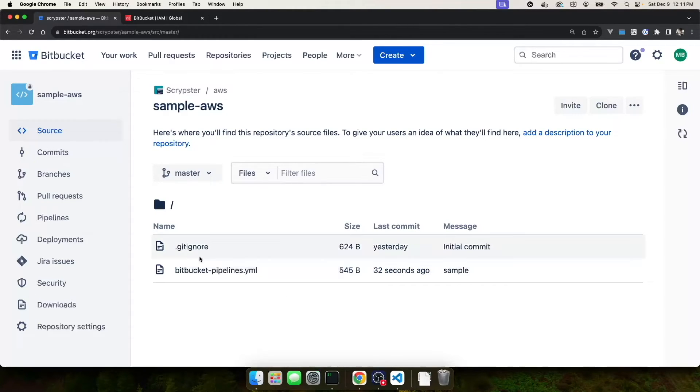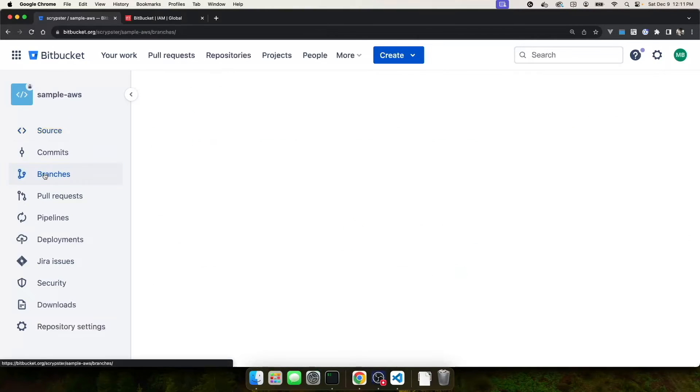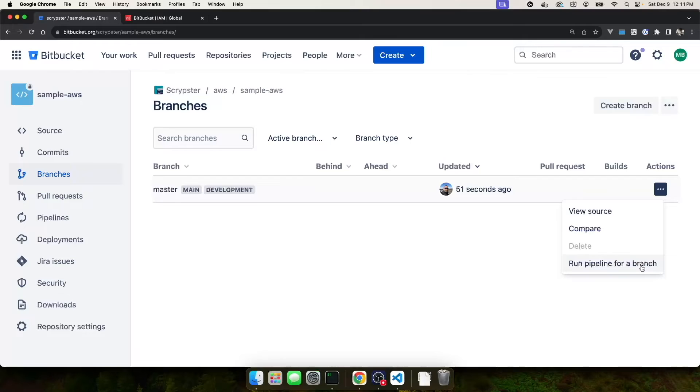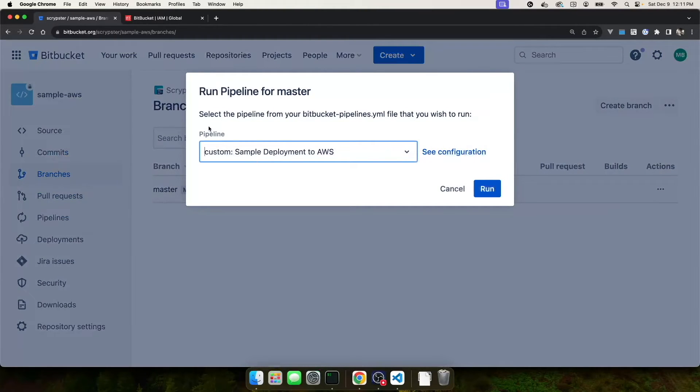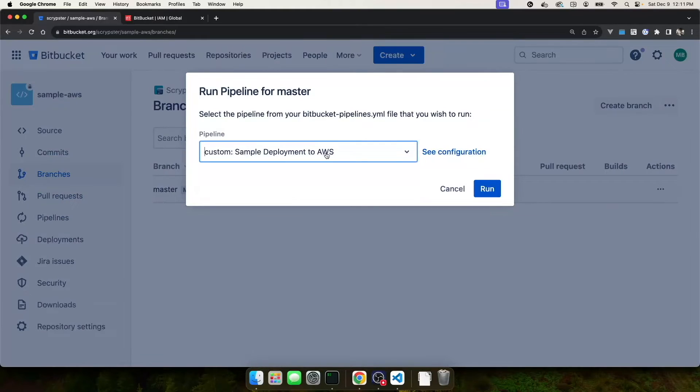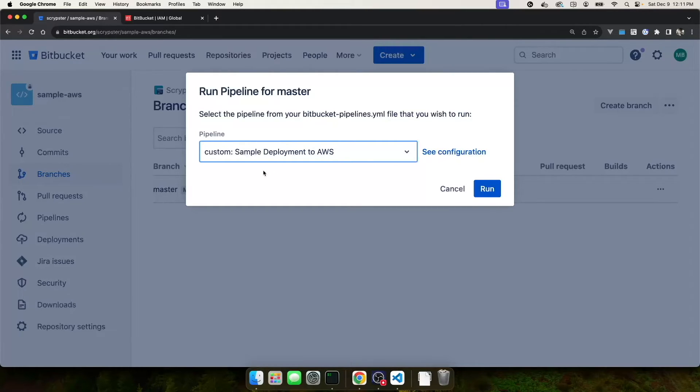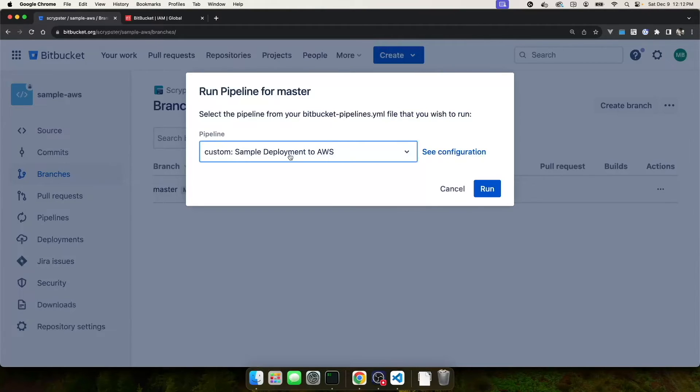Now, you're probably wondering how do we use this file. If I come over here to branches, my master branch, over here under actions, I have this ellipsis. If I click it, I have this option now for run pipeline for a branch. Let's select that. And you can see I have a pipeline under custom called sample deployment to AWS. It's the only option I have because it's the only pipeline I've created. So it's selected by default. Now, I should say you can have pipelines auto trigger when certain things happen in your Bitbucket repository. For this video, I just wanted to show an example of how to set up a pipeline that we can manually deploy. For the automatic running of pipelines, check out the documentation that Atlassian provides. For now, I'm going to leave the custom sample deployment to AWS and I'll click run.